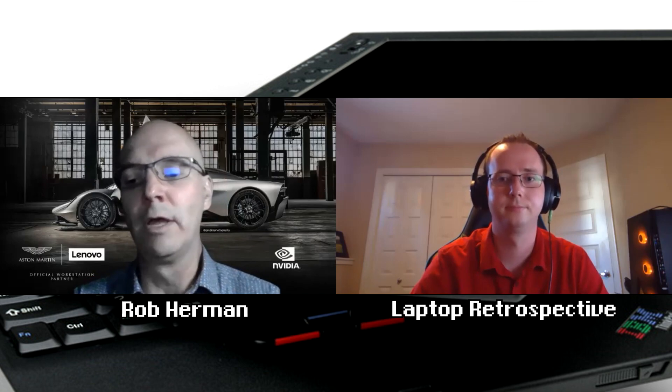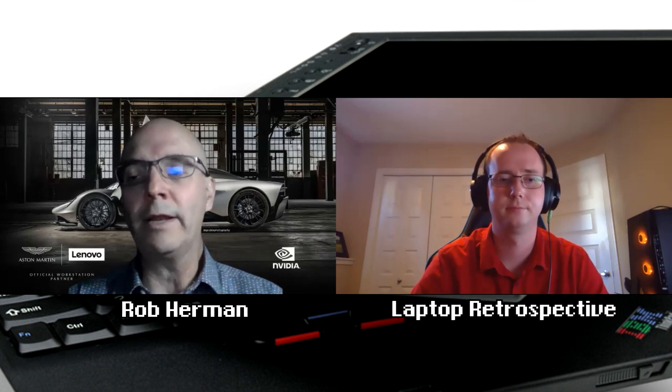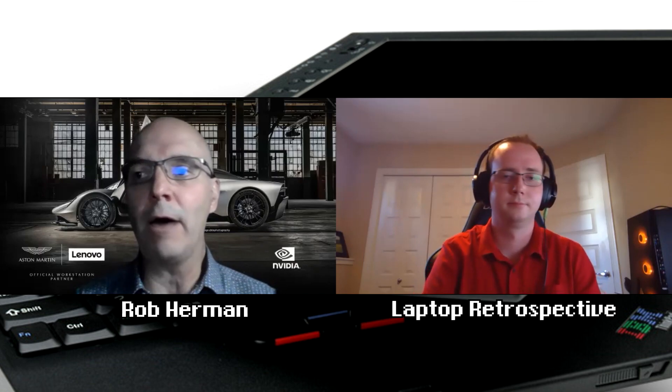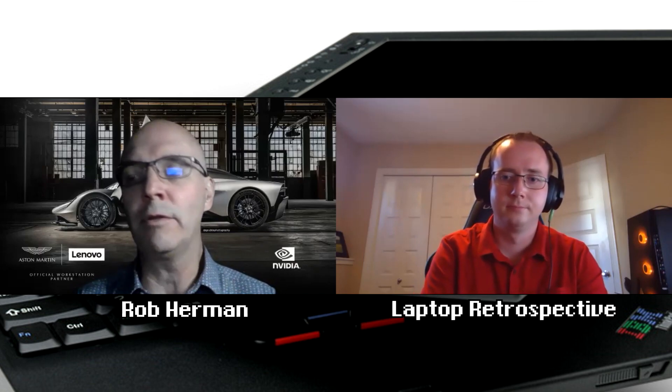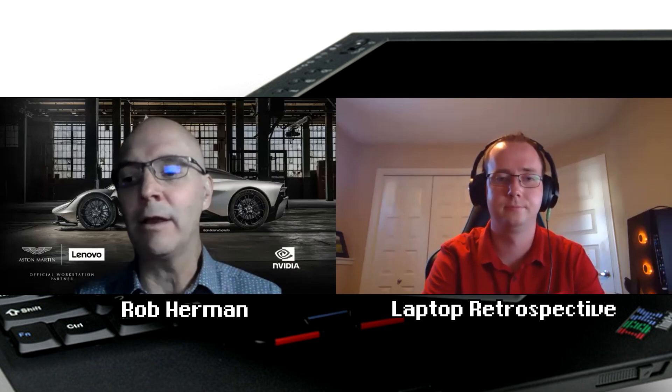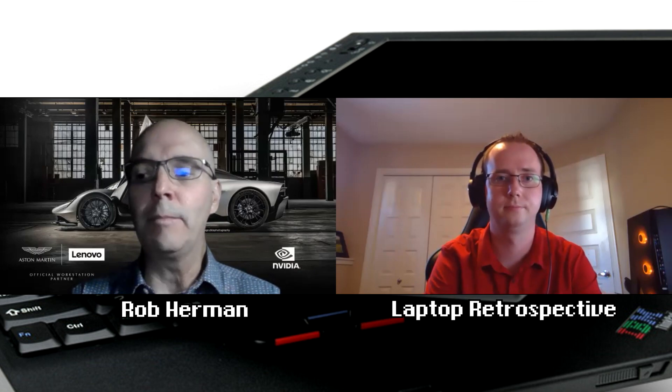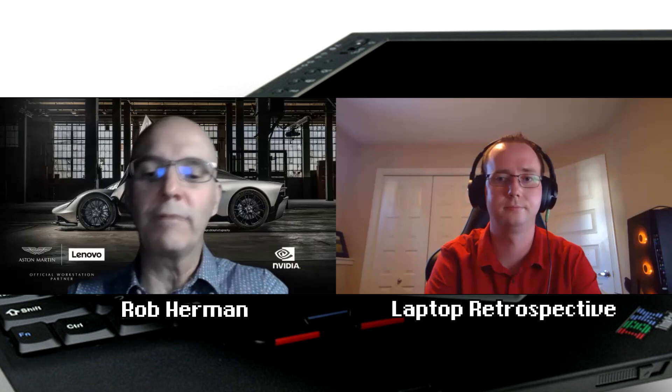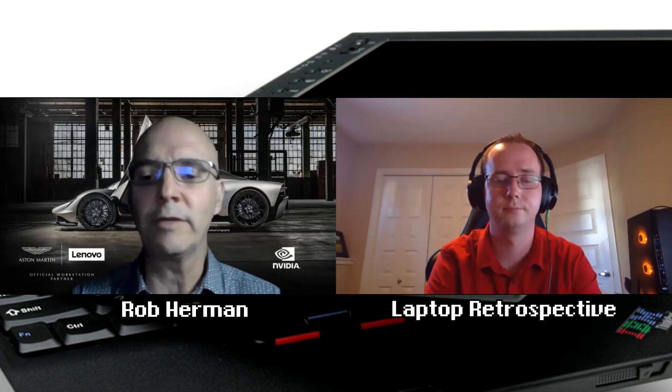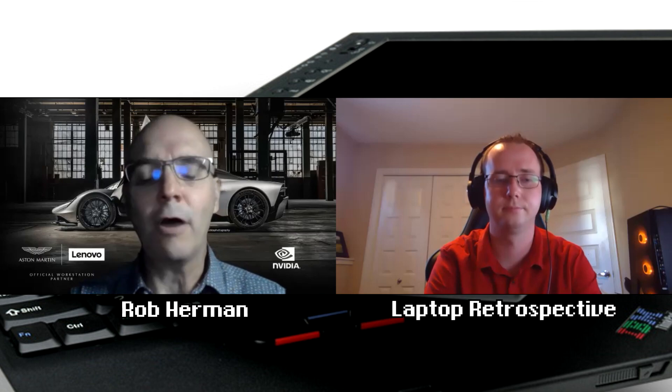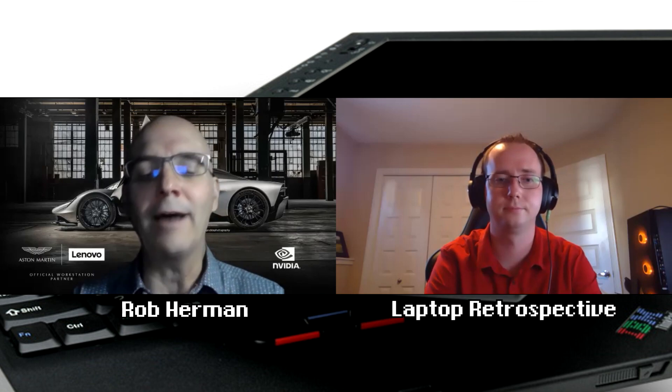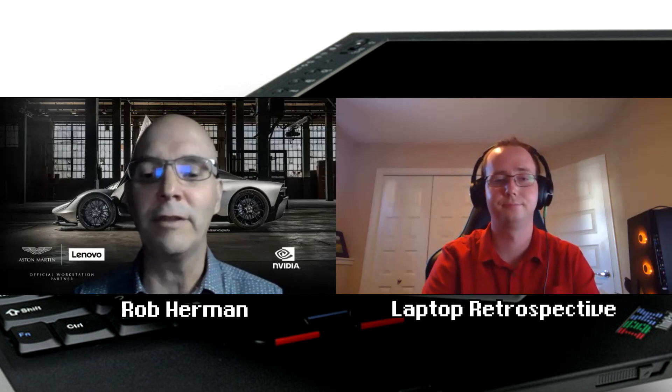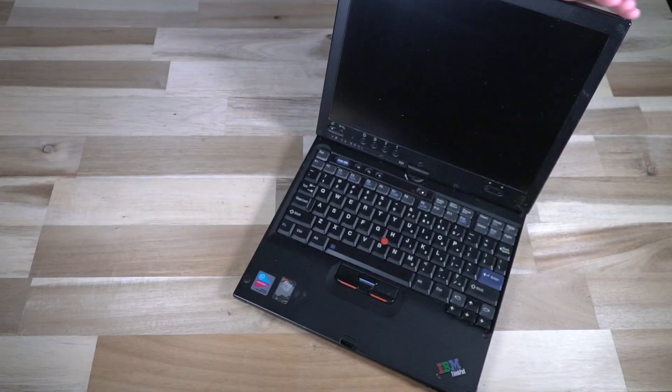So it was quite an amazing product. And you think about the innovations that we had there, you can really see a number of them in the products that we have today. The X41 tablet caught me by surprise and I fell in love with it for a number of years and used it.